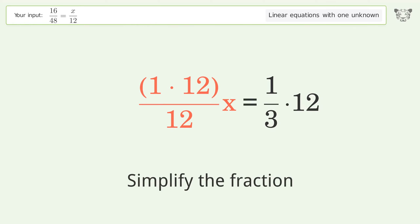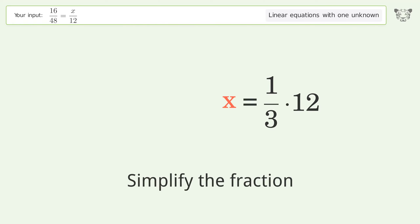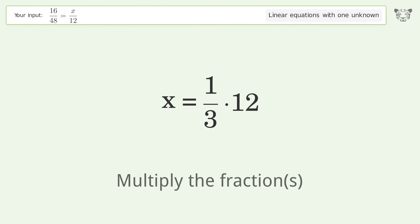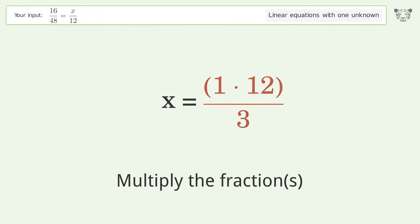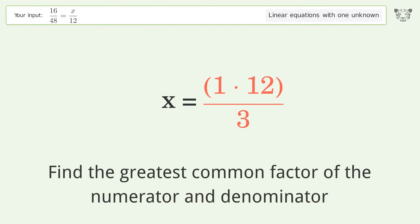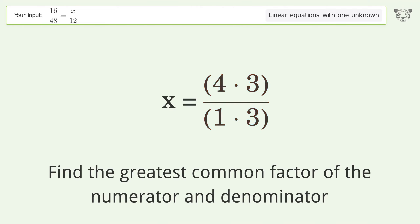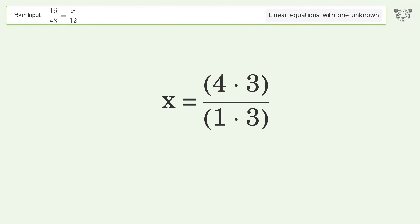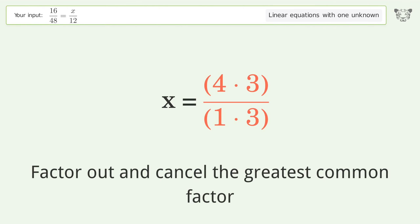Simplify the fraction. Multiply the fractions. Find the greatest common factor of the numerator and denominator. Factor out and cancel the greatest common factor.